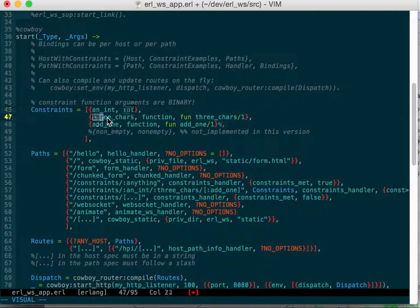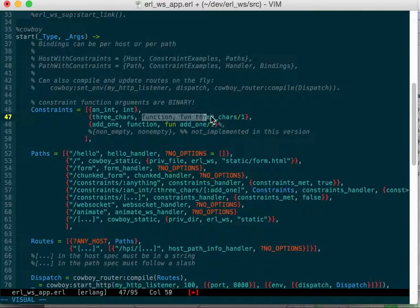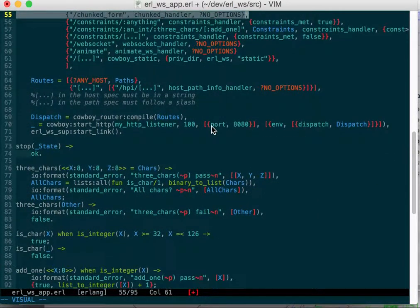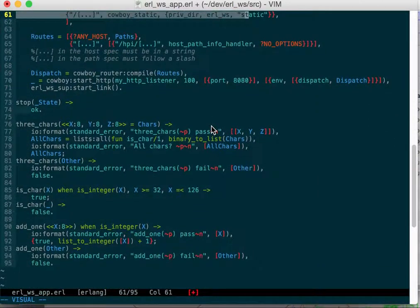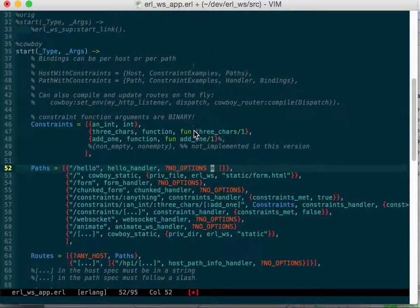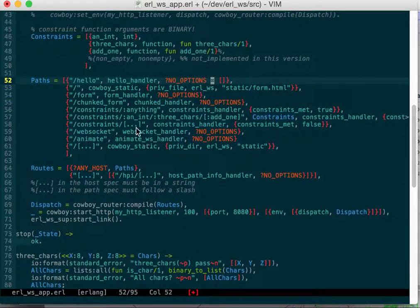This bound name three chars is bound to a function three chars, and this add one is bound to a different function add one. I did two different functions so they do two different things. There's two options you can have for functions. When we go to that, if we match that path, we have constraint.